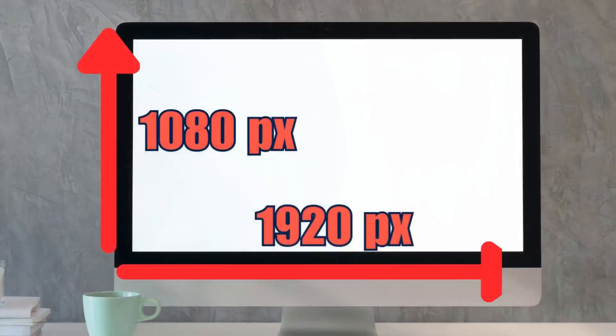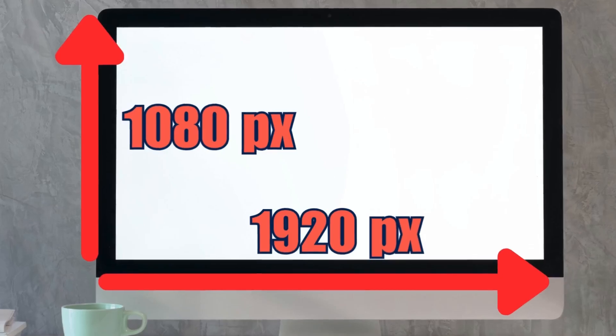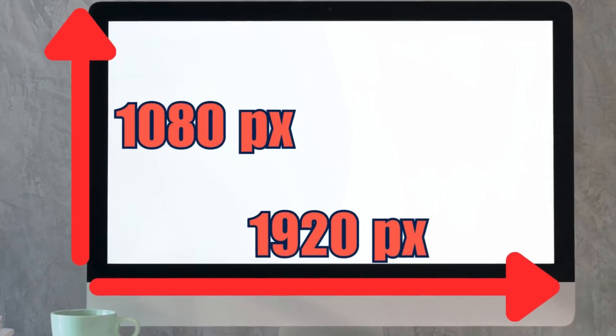The most common being 1920 width by 1080 height. When we retrieve screen.width and screen.height from Unity, these are the values that we're getting.